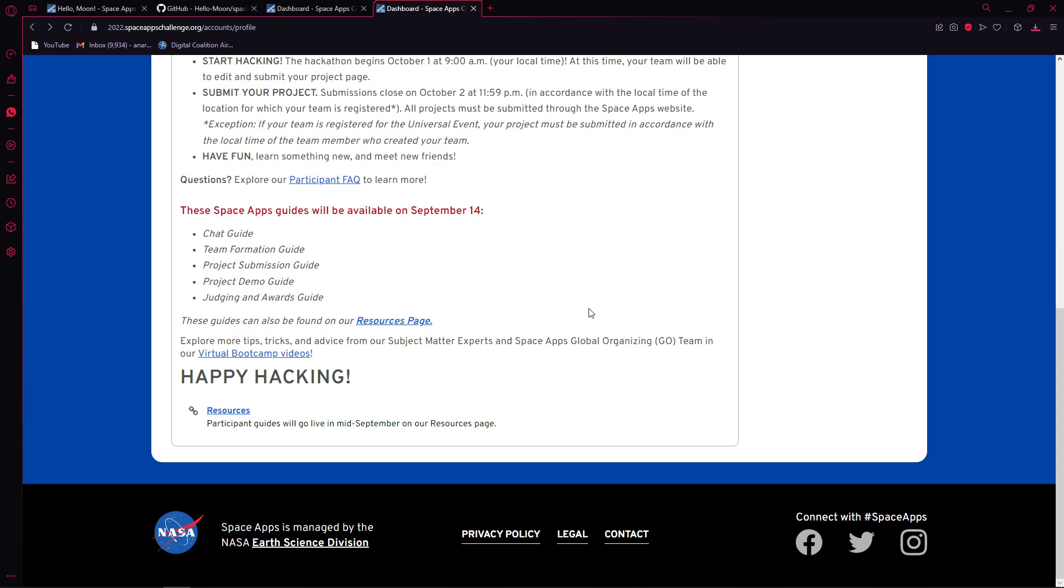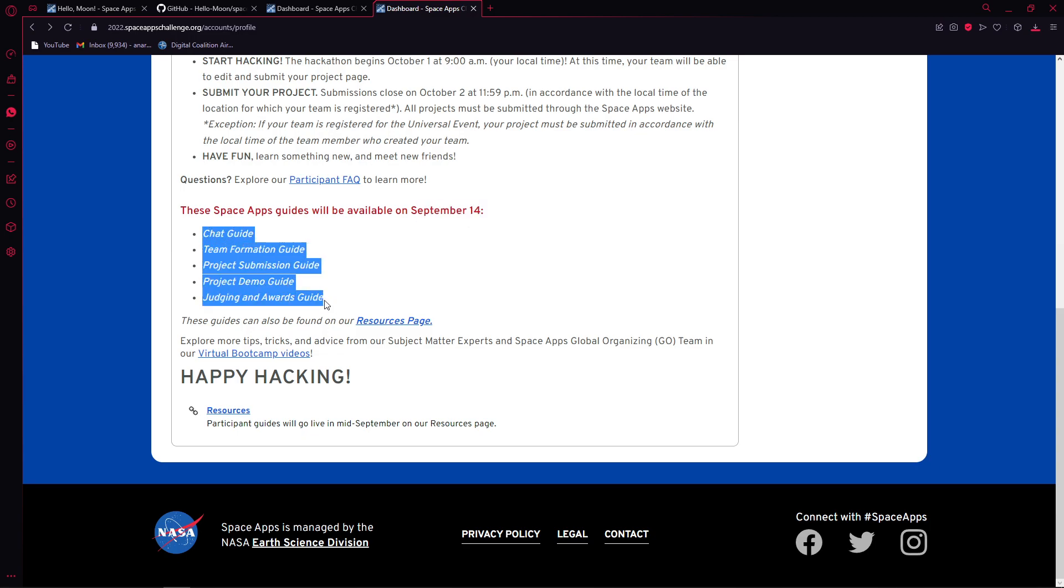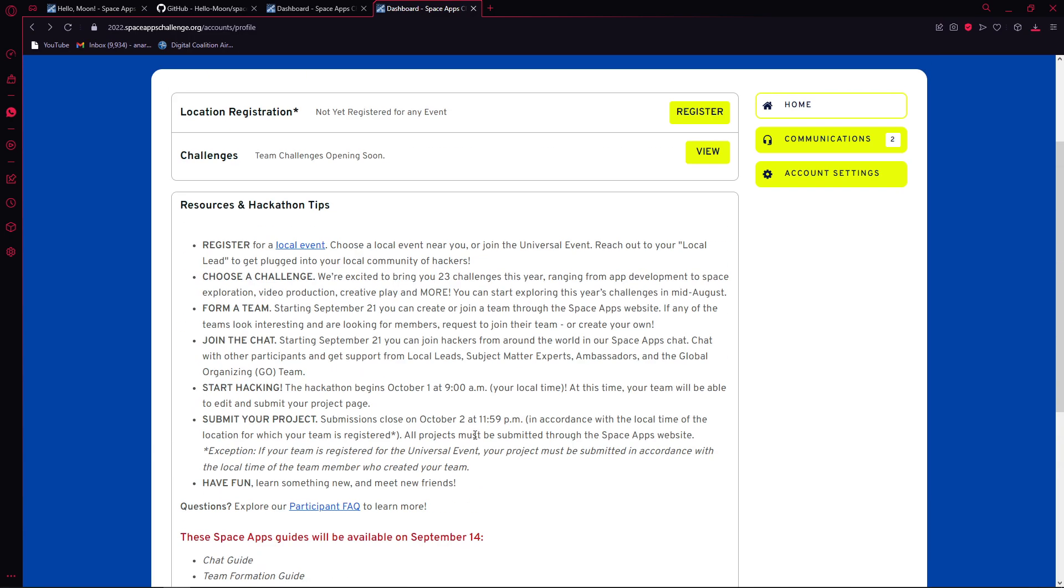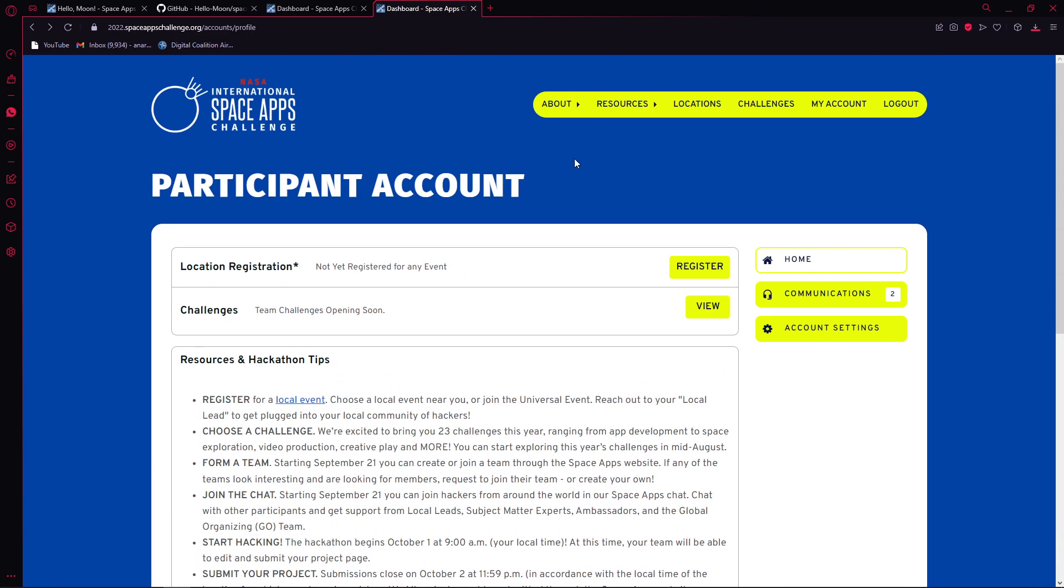The Space Apps guides will be available from September 14th. If you have any more queries regarding participation or something like that, there will be a bunch of PDFs which will be these guides. This is not an official video. It doesn't have any official guide in it, but just from my experience, I'm telling it to you guys so you can be prepared for it. You guys can also see boot camps here. I highly recommend you guys to check the website.